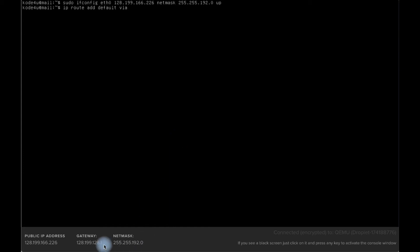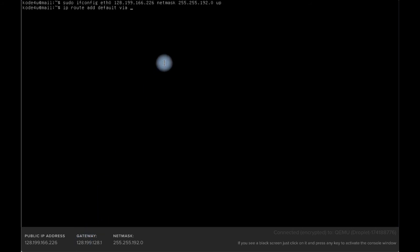And then the next command is IP route add default via gateway. You can check in the below screen, it is here 128.199.128.1. So the second command, you need to add sudo in front of the command, if not it will not be committed.